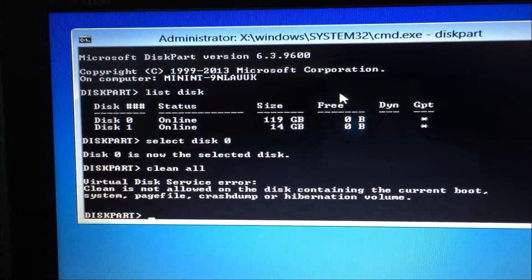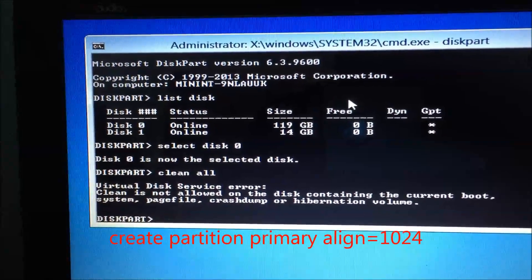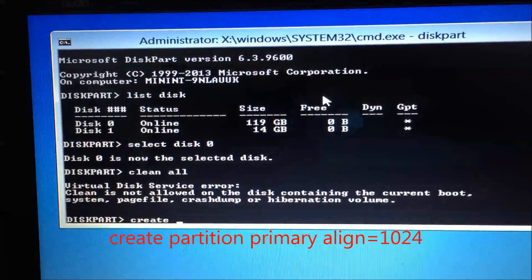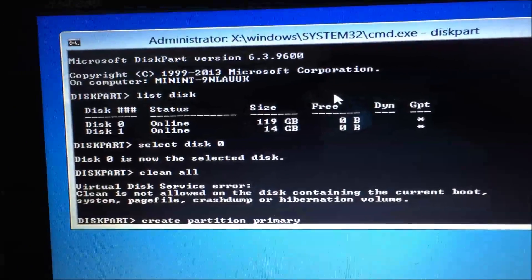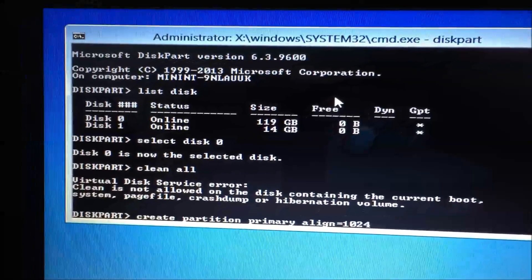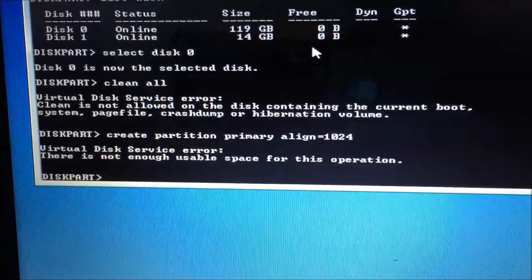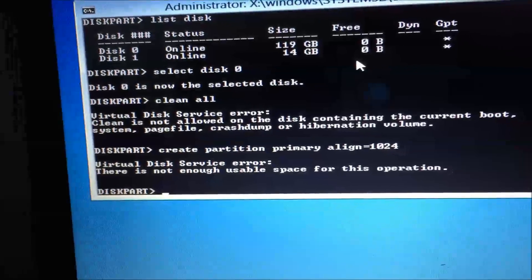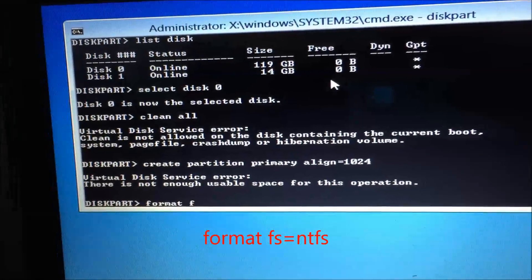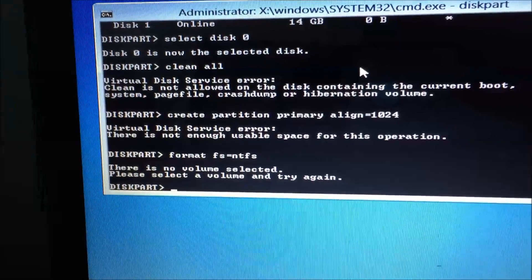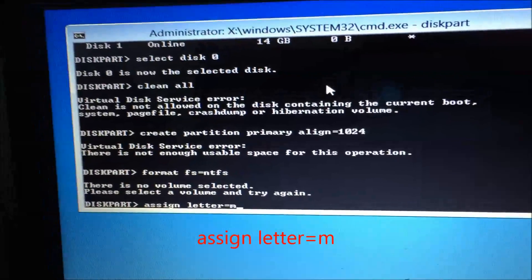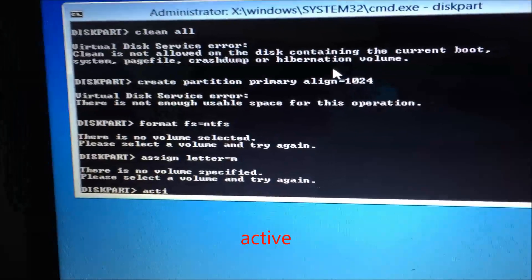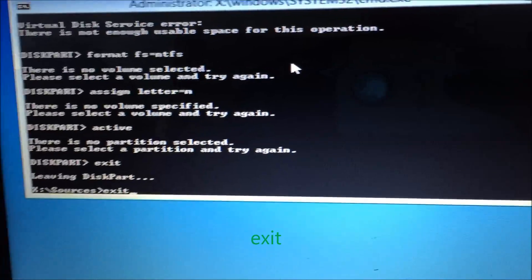After that, you're going to type in create partition primary align equals 1024. I believe the align equals 1024 is only for solid state. After you do that, you shouldn't be getting these errors. Then you're going to type in format FS equals NTFS, press enter. Then you will type in assign letter equals M, enter. Then you will type in active and then you will exit and exit again.